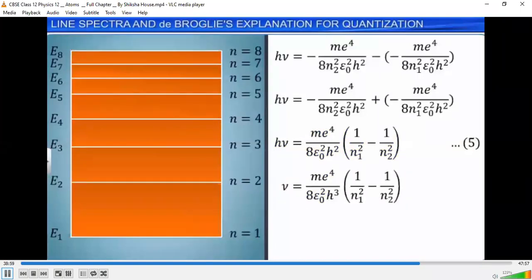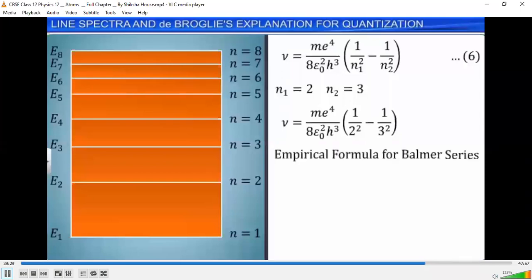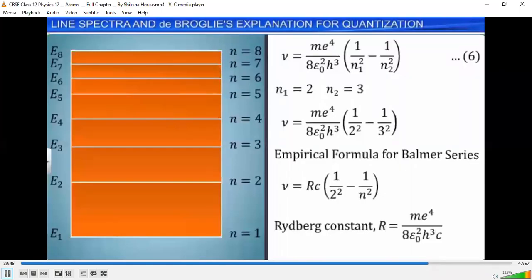Substituting N1=2 and N2=3 in equation 6, we get nu = (me⁴)/(8ε₀²h³) × (1/4 - 1/9). Comparing nu with the empirical formula for Balmer's series, we get nu = R·C × (1/2² - 1/N²). Hence, the Rydberg constant R is equal to me⁴ / (8ε₀²h³C).